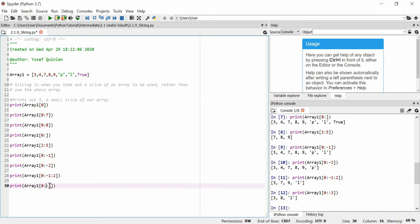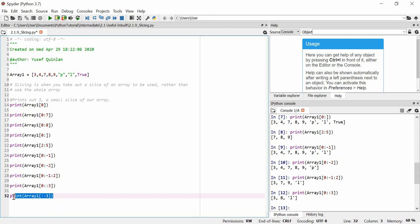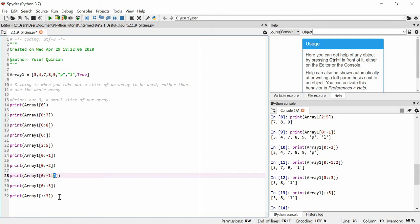If you want the last argument but not the first two, you can simply omit them. The default value of the start is zero, the default value of the end is up until the end of the array, and the default value of the step is one. So you've got three arguments with those defaults.